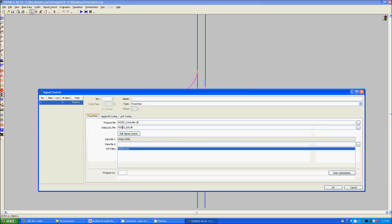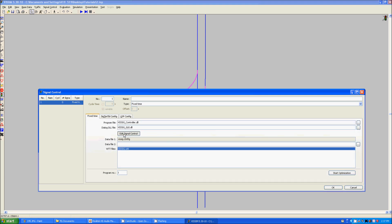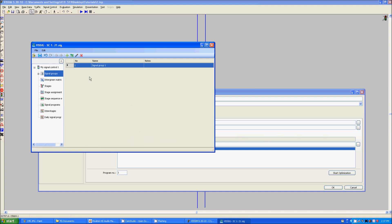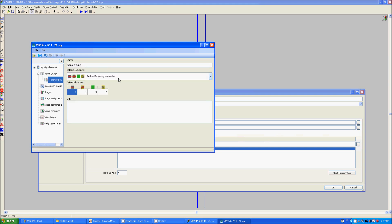We're going to want fix time, so now we select this, edit signal control, come over to signal groups, right click in here, click new, this will give you a signal group. You can expand this,